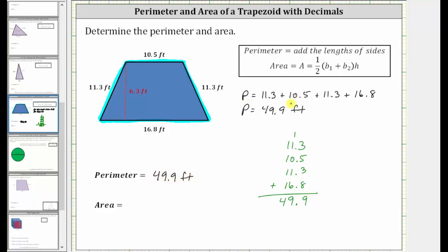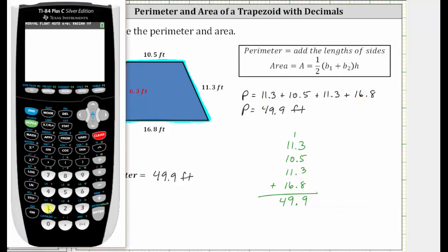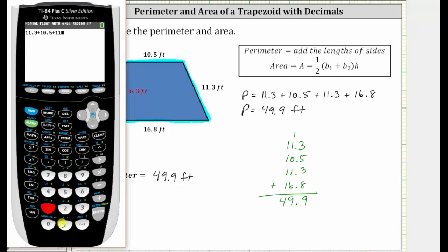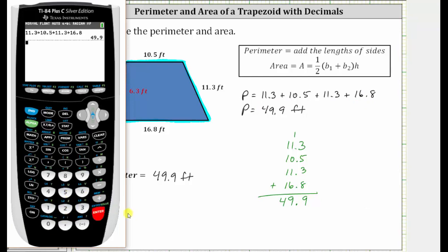Before we determine the area, let's check this sum on the calculator. We have 11.3 plus 10.5 plus 11.3 plus 16.8, enter, which does verify our result.